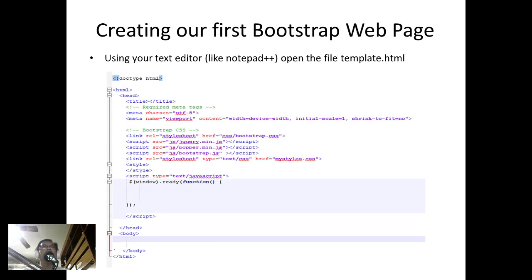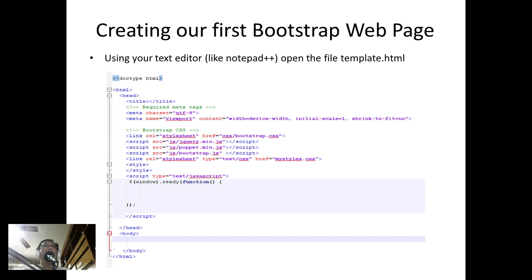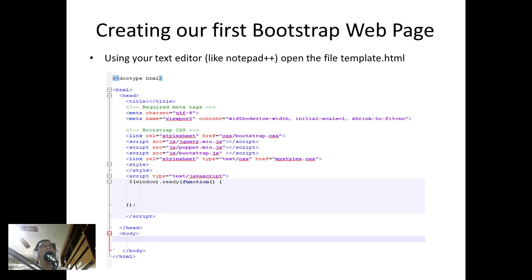How do we create our first Bootstrap web page? Using any text editor—in my case I'm using Notepad++—you can open the file template.html. This is included in the zip file you downloaded.